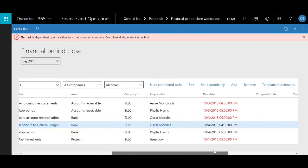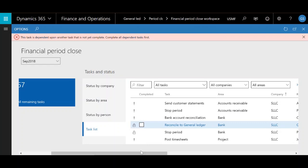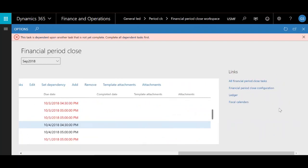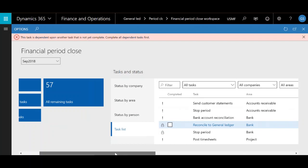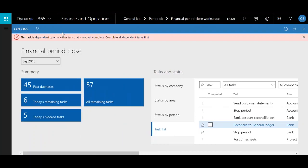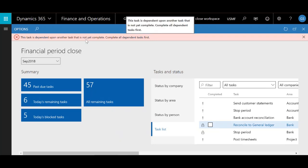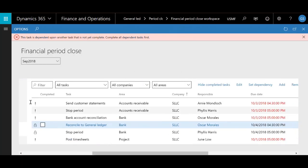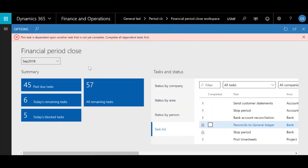That covers the tasks and status section. Moving on to the last section for links, you'll see all the different links that will take you to different parts of the configuration for the financial period close, and there's one link that gives you another way to look at all your tasks. That's a quick run through of the functionality of the financial period close workspace. Let's jump over to how we configure it — how we get these tiles to populate, how we get our task list to populate, and how we put tasks into our workspace.